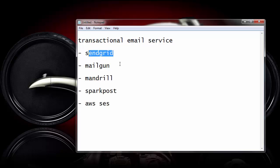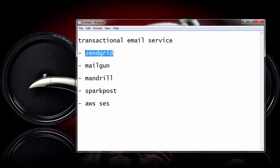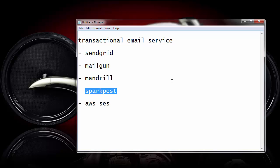Unlike these other ones, like SendGrid, Mailgun, and even, well, Mandrill nowadays is all paid. But SendGrid and Mailgun, they will allow you to send up to 10,000 emails per month. However, with Spark Post, you can send 100,000 emails, transactional email per month without any cost to you, which if you think about it, it's like, wow, it's mind-blowing.